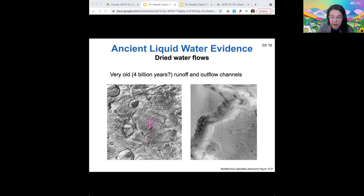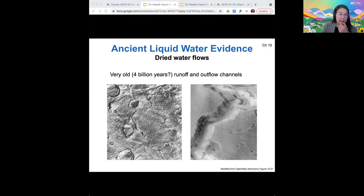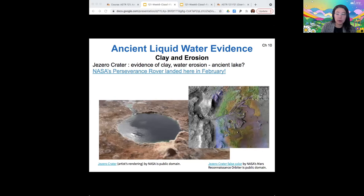All these branches seem to suggest a flowing river in the past. On the right are also outflow channels — channels carved by flowing water. Finally, we can see direct evidence in the form of clay minerals, which are also formed in the presence of water. There are some water erosion patterns being investigated by NASA's Perseverance rover in the Jezero crater.